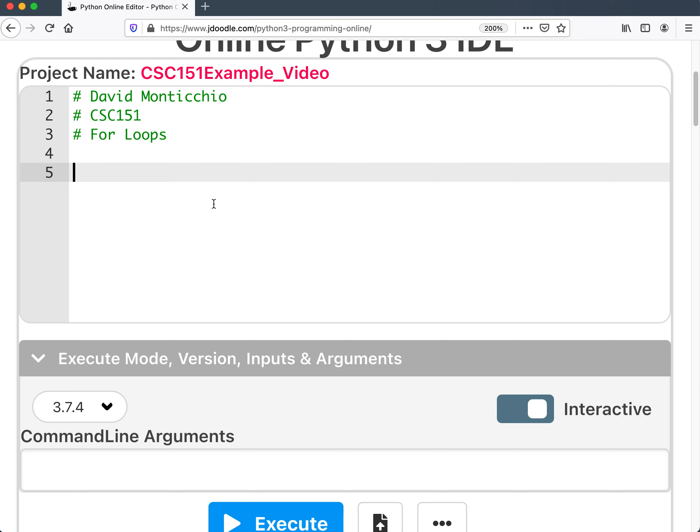And hello everyone, welcome back. So we went over while loops in the previous video. Let's do some for loops instead. Now a for loop is basically a while loop with a counter already inside it. So for those of you that were having problems with getting infinite loops, you forgot to keep adding the counter, well we can fix that with a for loop very easily.